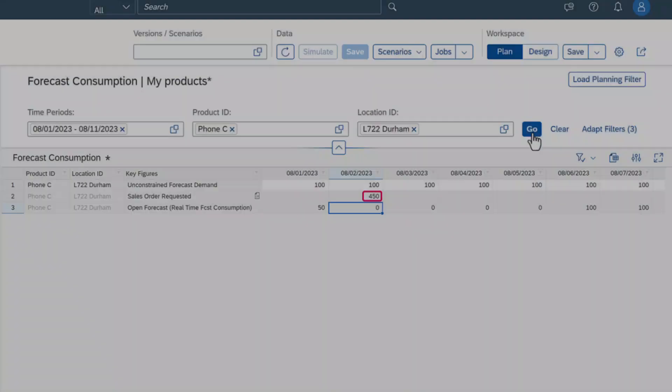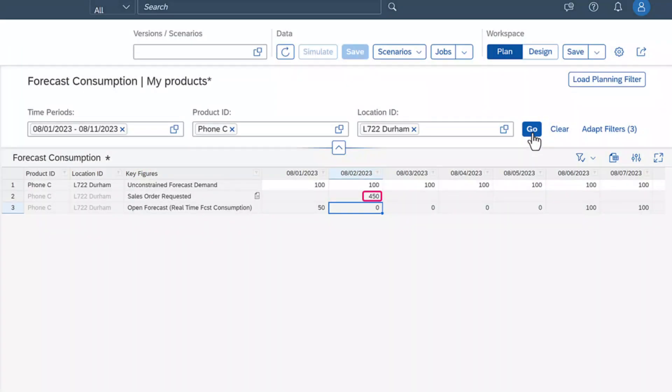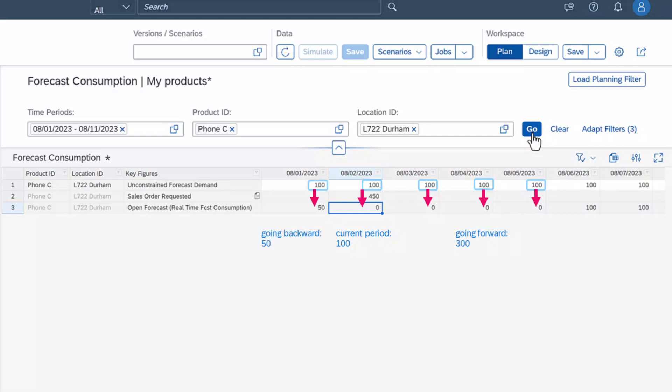The open forecast values are consumed first in the current period, then we go three time periods forward and consume open forecast in those periods too. We've already consumed 400 of the forecasted values. Then we start going backward from the current time period and consume the last 50 necessary values.